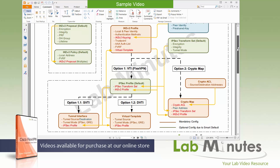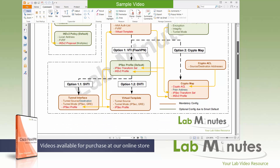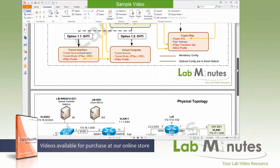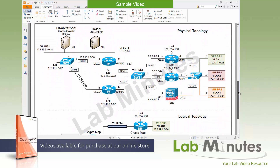Let me scroll down to the second page of our diagram. This is what our lab topology will look like. This physical topology is the topology that we will be using throughout our FlexVPN video series, although we're just going to be using part of it in this video.